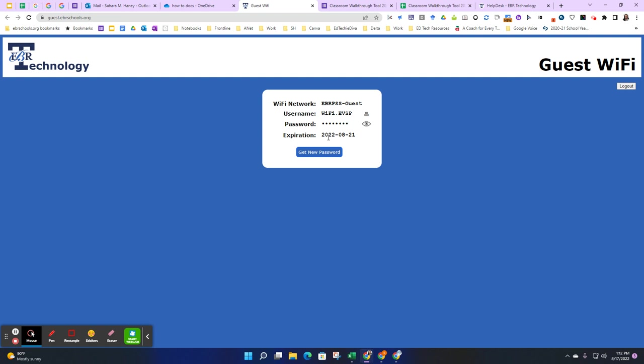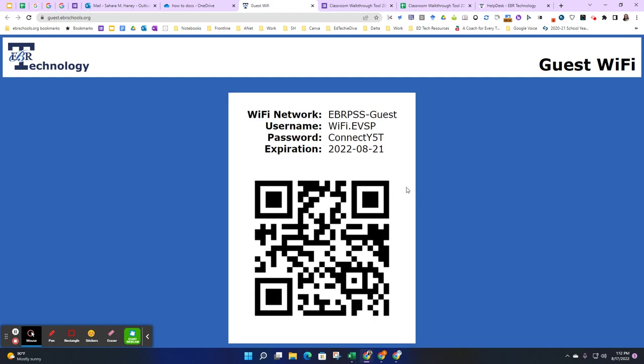You can view the password by clicking the eyeball to view the password, as well as print out these credentials with the QR code by clicking the printer icon next to the username.